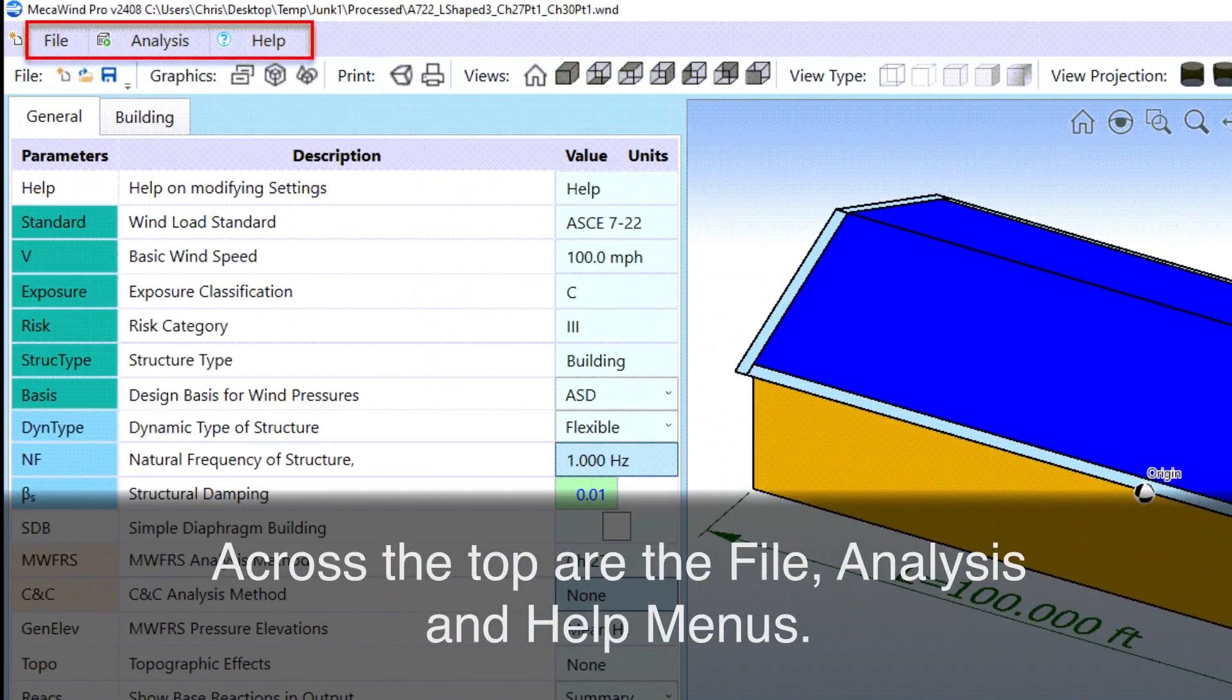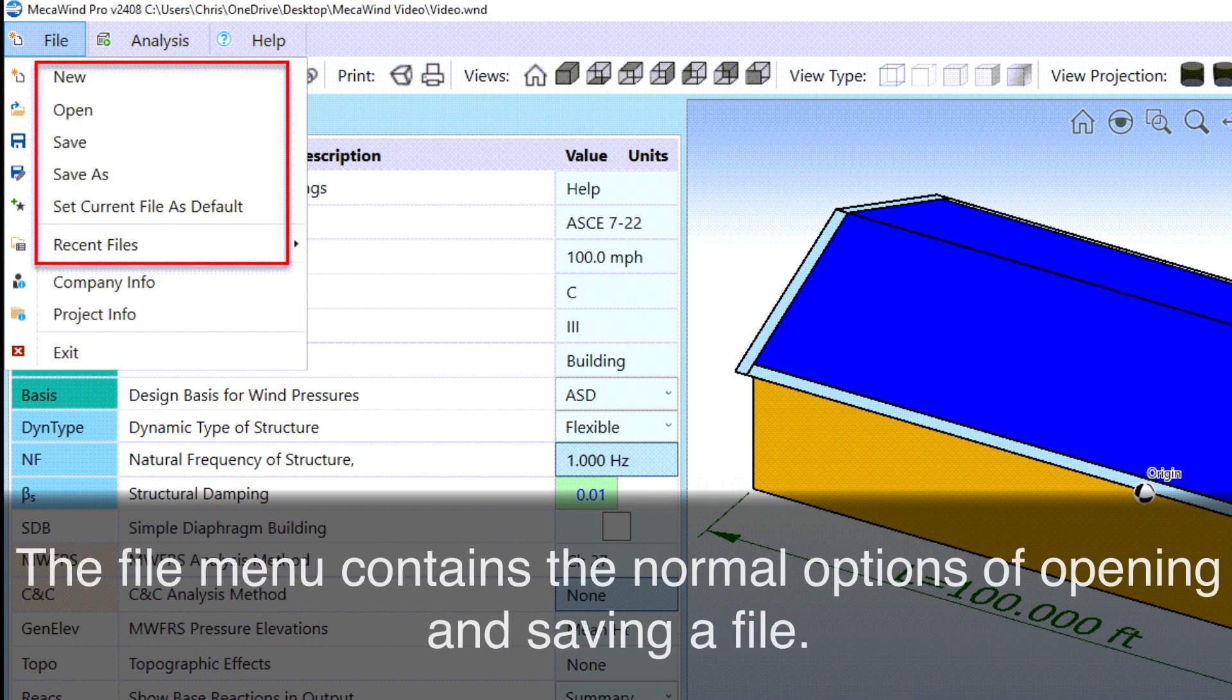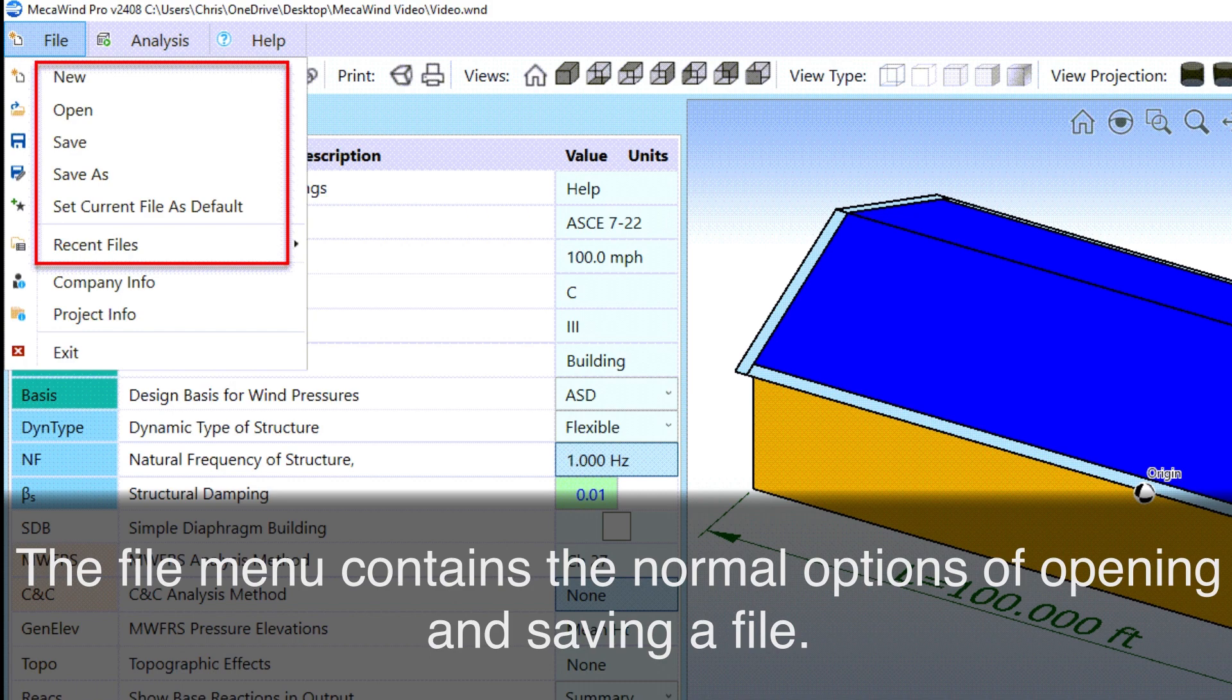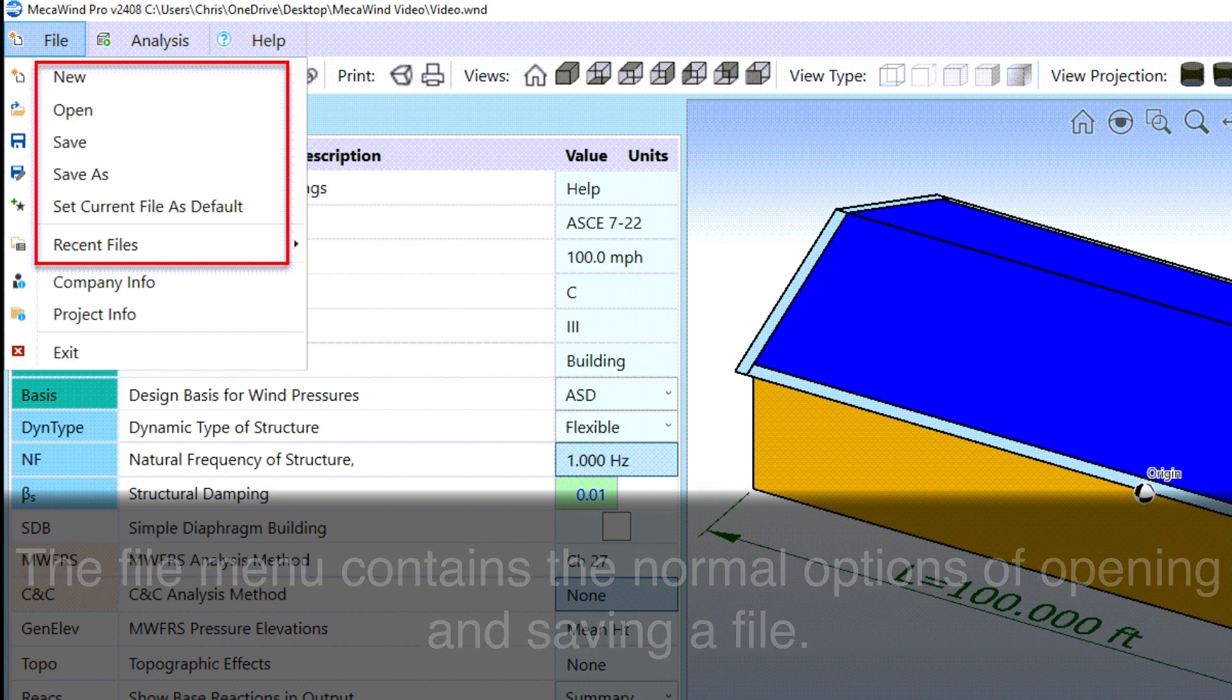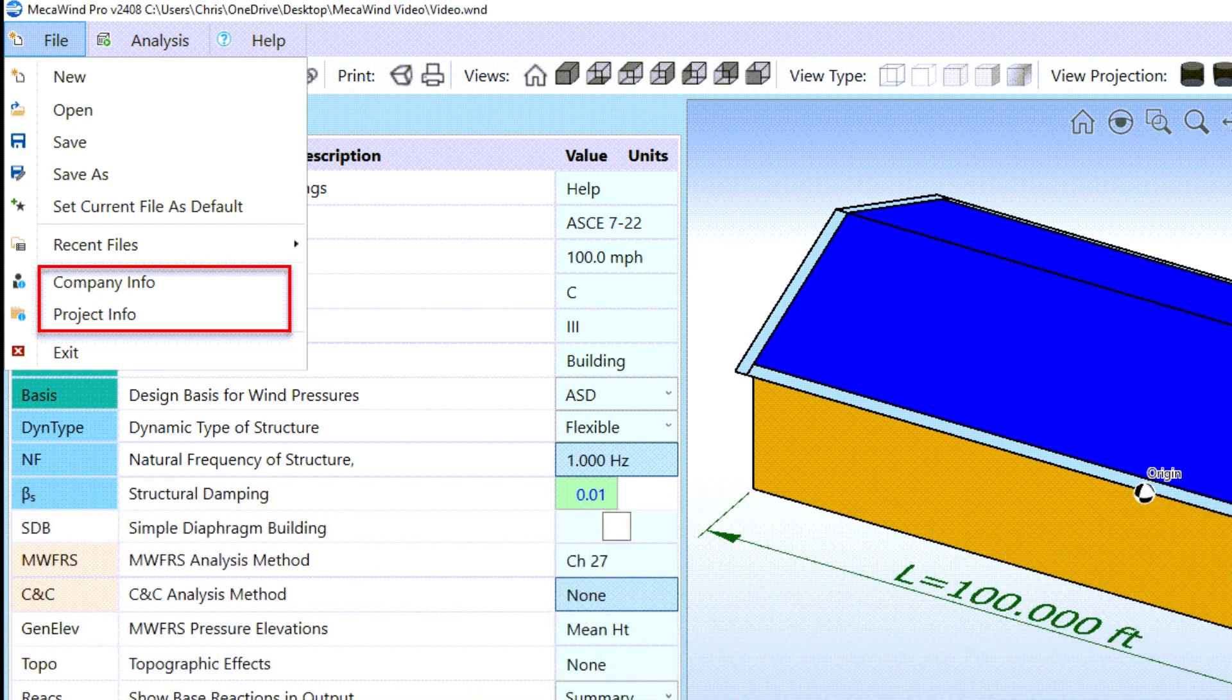Across the top are the File, Analysis, and Help menus. The File menu contains the normal options of opening and saving a file. Options are provided to enter company and project information that are displayed in the calculation output.